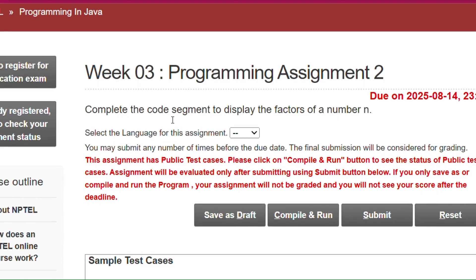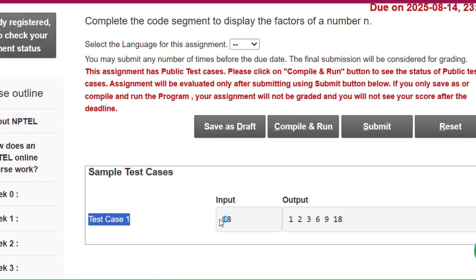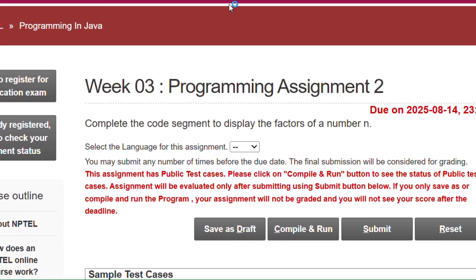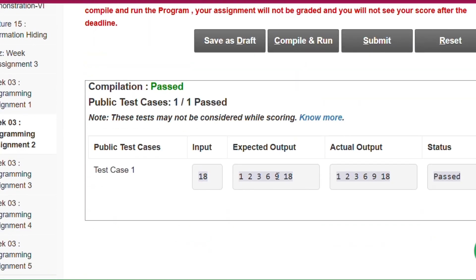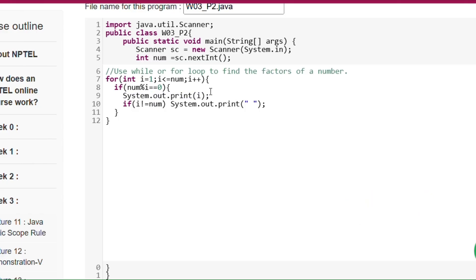Now programming assignment 2: we have to complete the code segment to display the factors of a number. For example, if the number is 18, the factors are 1, 2, 3, 6, 9, 18. We write a for loop starting from 1 up to i less than or equal to the number. If number modulo i equals zero, we print i — so it prints 1, 2, 3 but not 4 since 18 mod 4 is not zero.